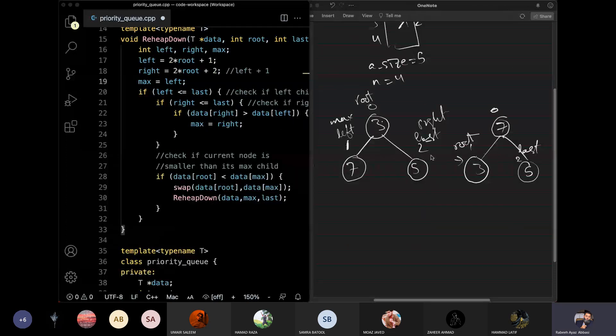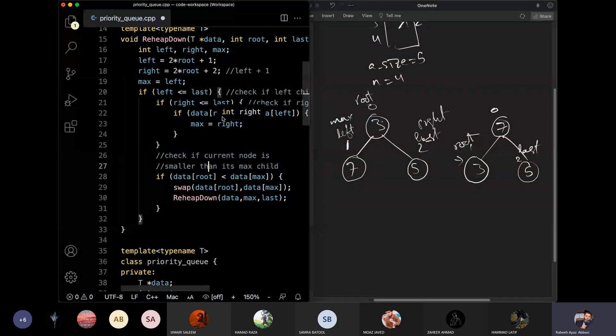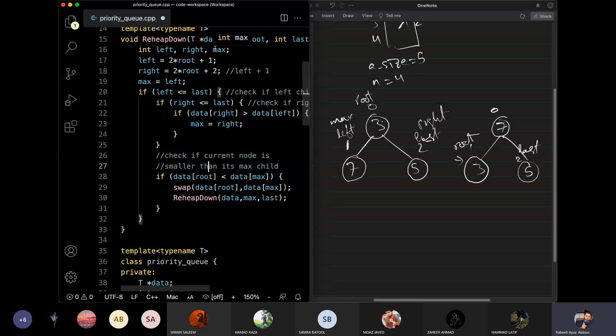We started from root, so root was zero. It was called max child; the max was left, which was 1.